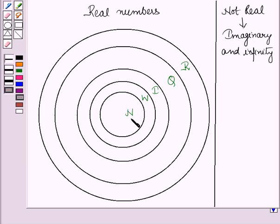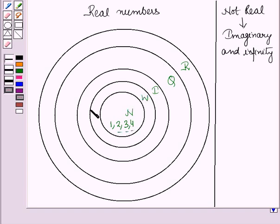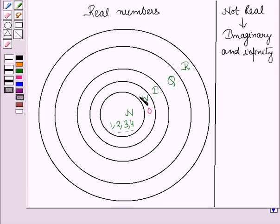Now, N denotes the set of natural numbers which start from 1, so it contains 1, 2, 3, 4, and so on. Now, if we add 0 to the set of natural numbers, then we get the set of whole numbers which contains the elements 0, 1, 2, 3, 4, and so on. The set of natural numbers is a subset of the set of whole numbers.